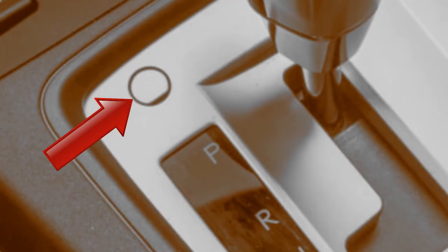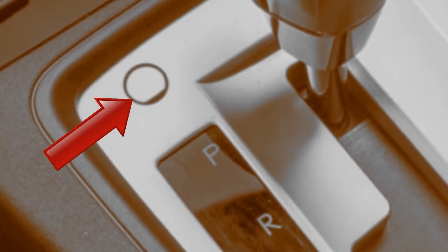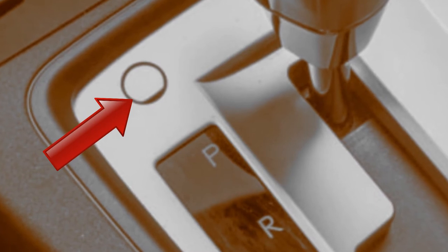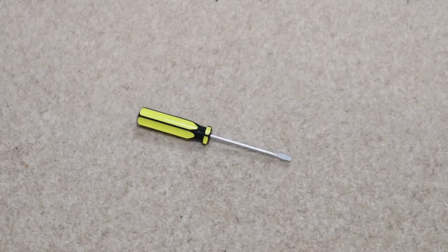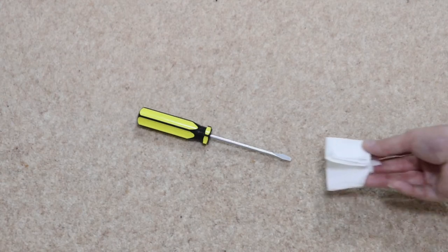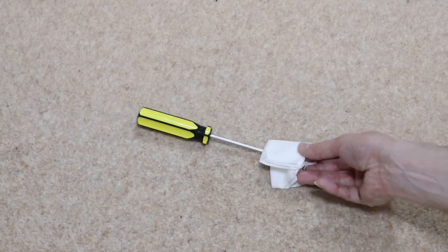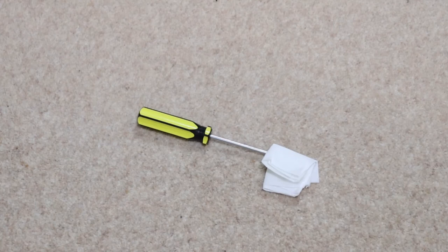Also, note that your shift lock release button might be hidden below a small plastic panel close to the stuck automatic gear stick. If so, you'll probably need to pry it open with a small flat headed screwdriver. This, of course, might damage the plastic panel. So, if you care, cover the tip of the screwdriver with fabric to minimize the risk.